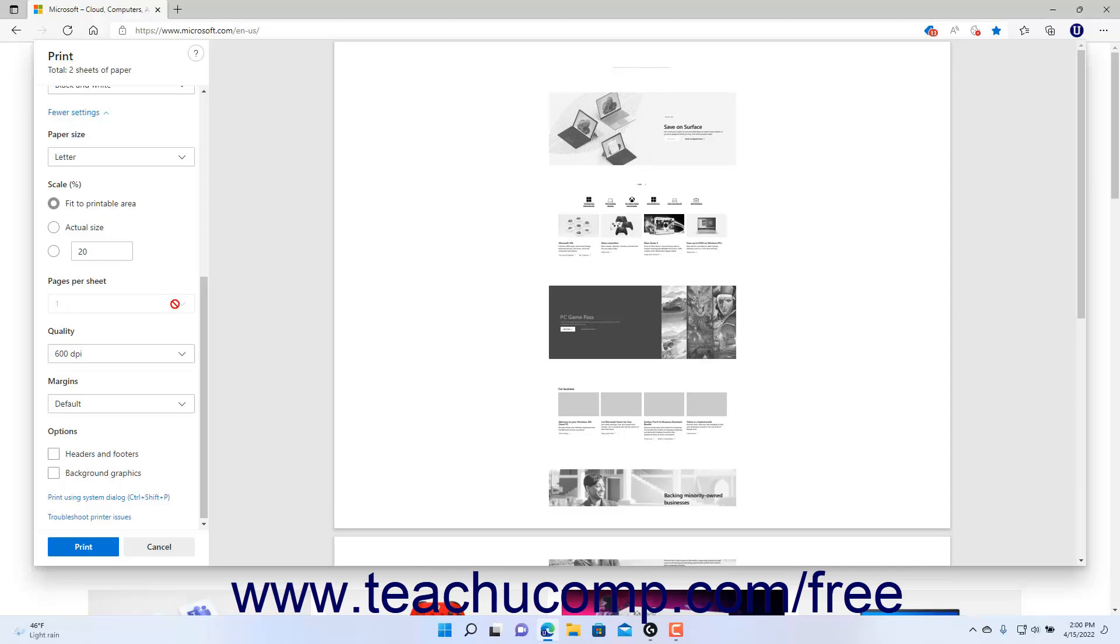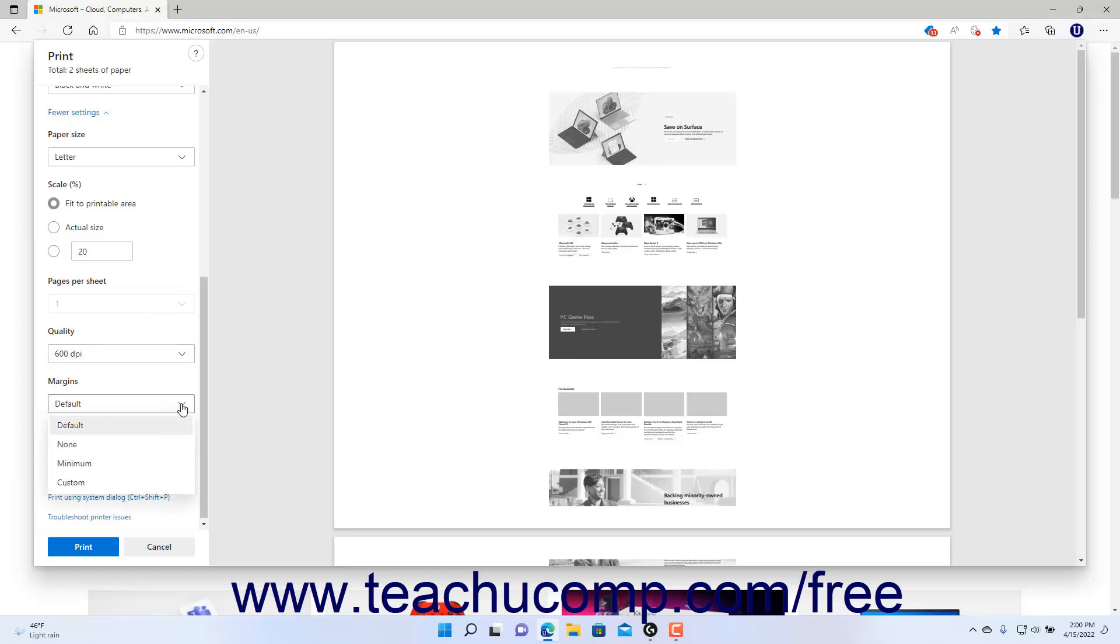To set the Print Quality, select a Dots Per Inch or DPI choice from the Quality drop-down. To set the Margin Size, select a choice from the Margins drop-down.